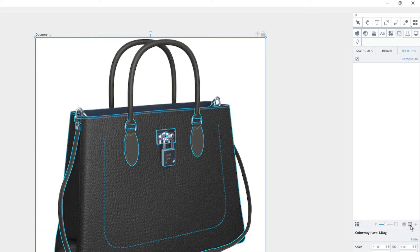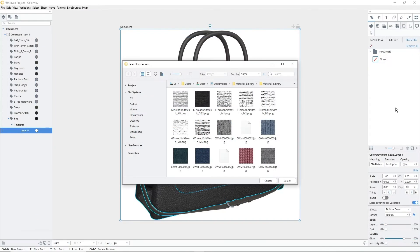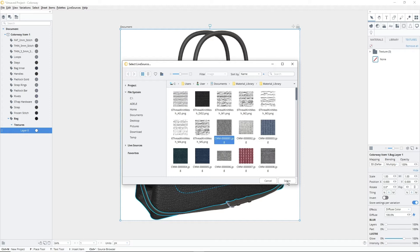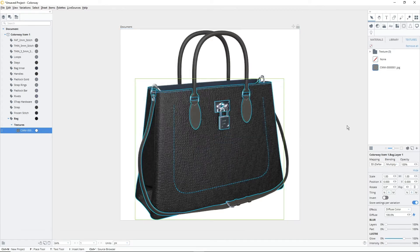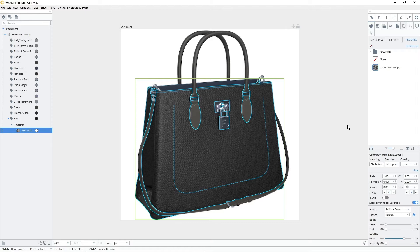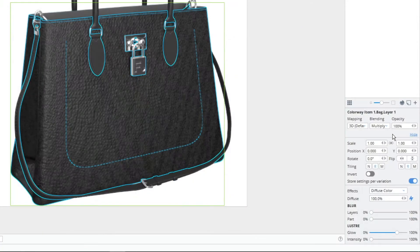From here, click the add new texture layer button. Find where your texture is saved on your computer, and then press select. When your texture is applied, you might notice that it's hard to see or is looking a bit washed out. This is because Colorway sets all textures to multiply by default.